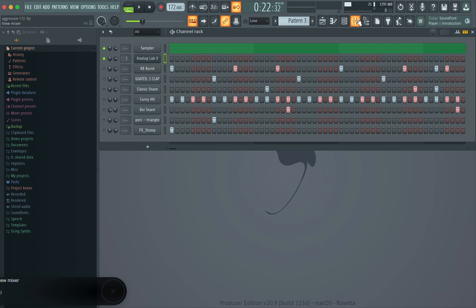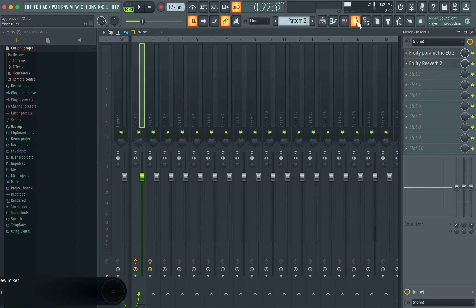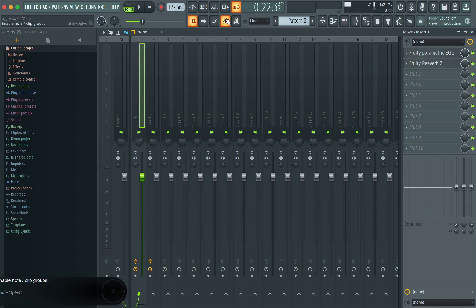We've got those two components down. If you stuck around all the way to this point, type 'mixing' in the comments below just to let me know you stayed — I really appreciate you. You are very important to what we've got going on here.